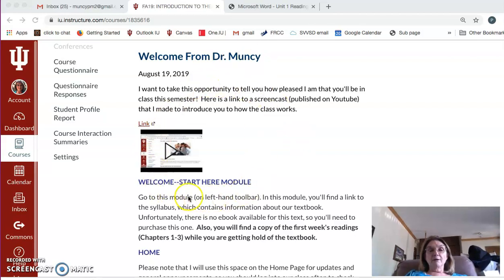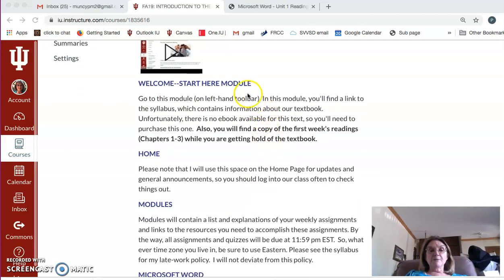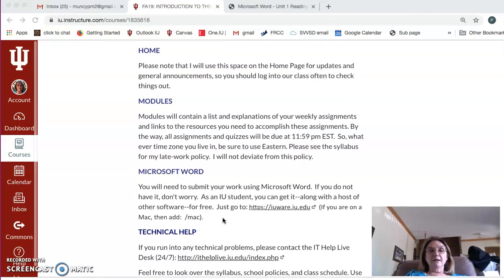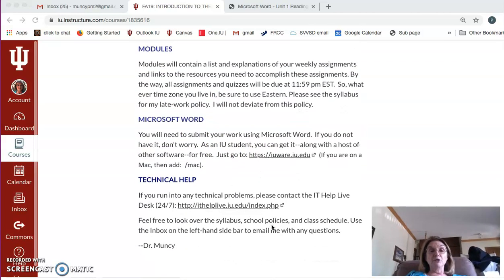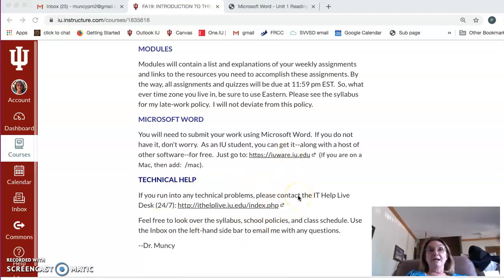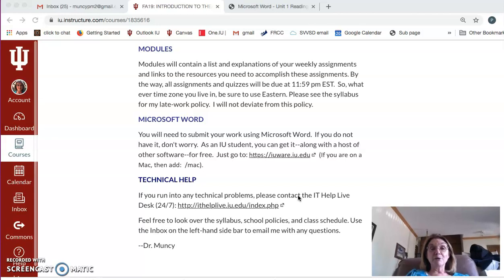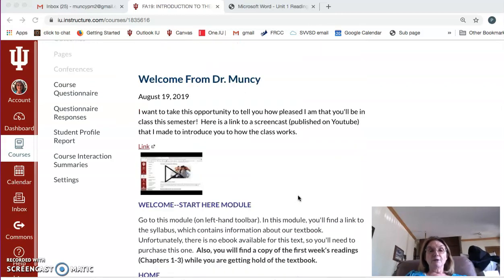Here's my welcome. There's a module we'll go to in a minute that will show you how to get started. A note about Microsoft Word — you're going to need to use that, but you can get it free as an IU student. If you need technical help, please contact IT Help Live because I would not be able to steer you in the right direction for technical problems. They're open 24 hours for chatting, so please go to them first. That's the welcome page.